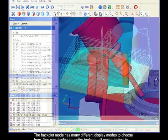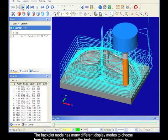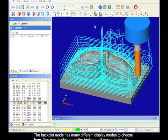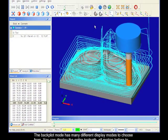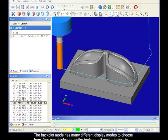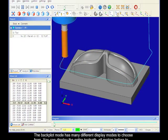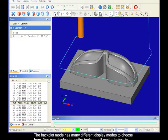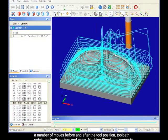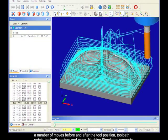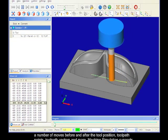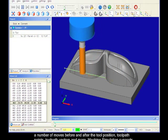The backplot mode has many different display modes to choose from. You can display the entire toolpath, all motion before the tool position, all motion after the tool position, a number of moves before and after the tool position, toolpath points, toolpath vectors, and more.